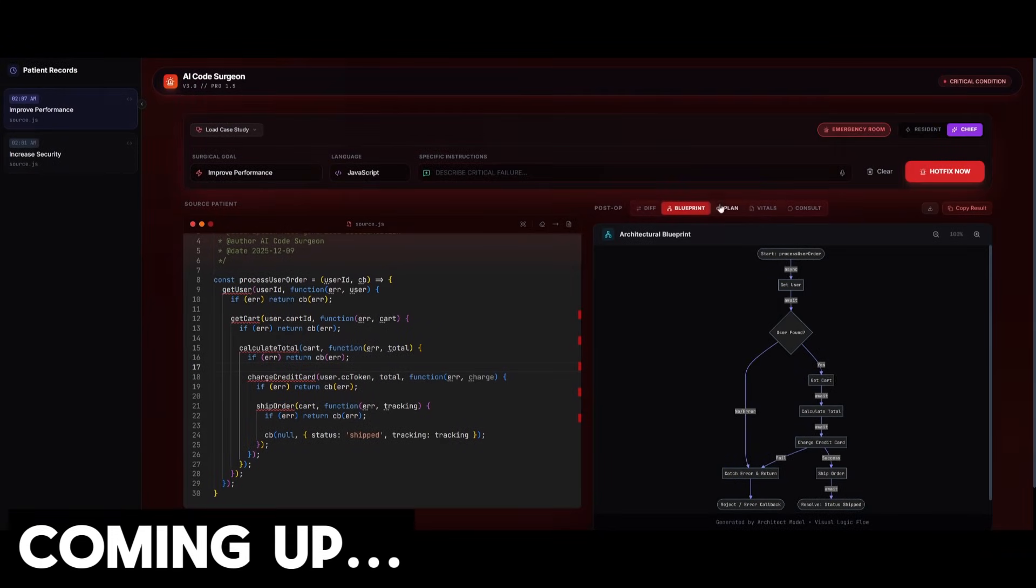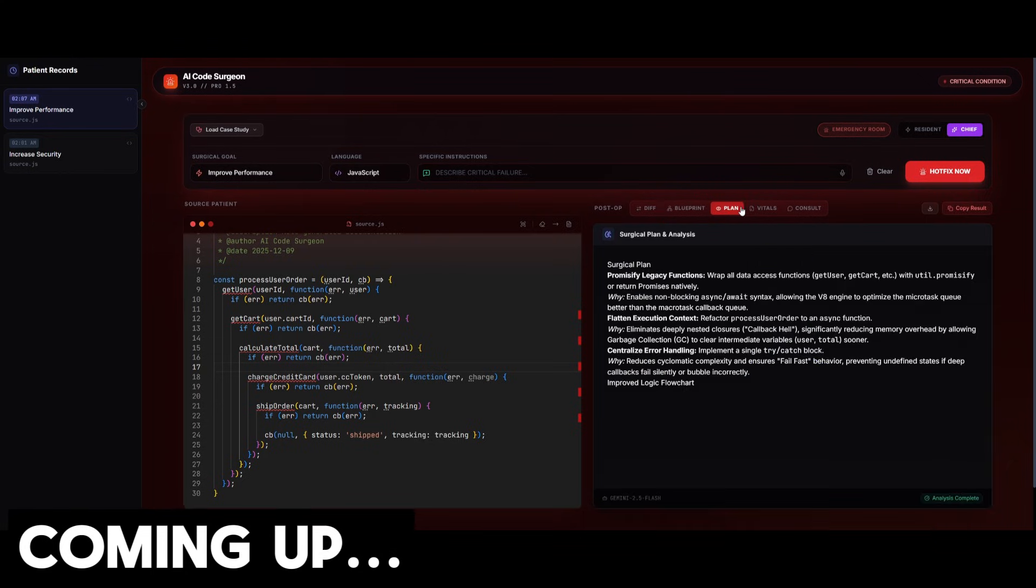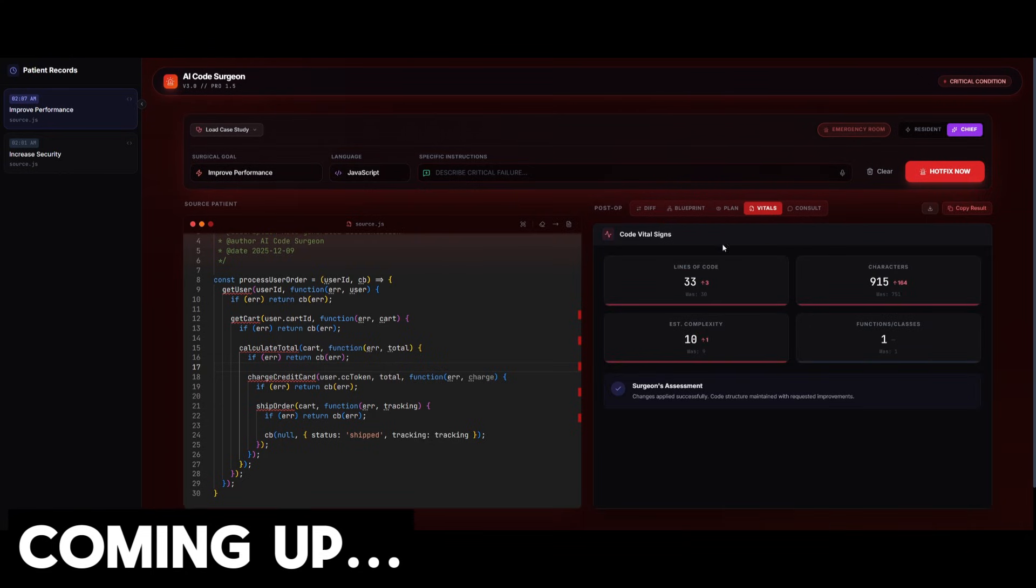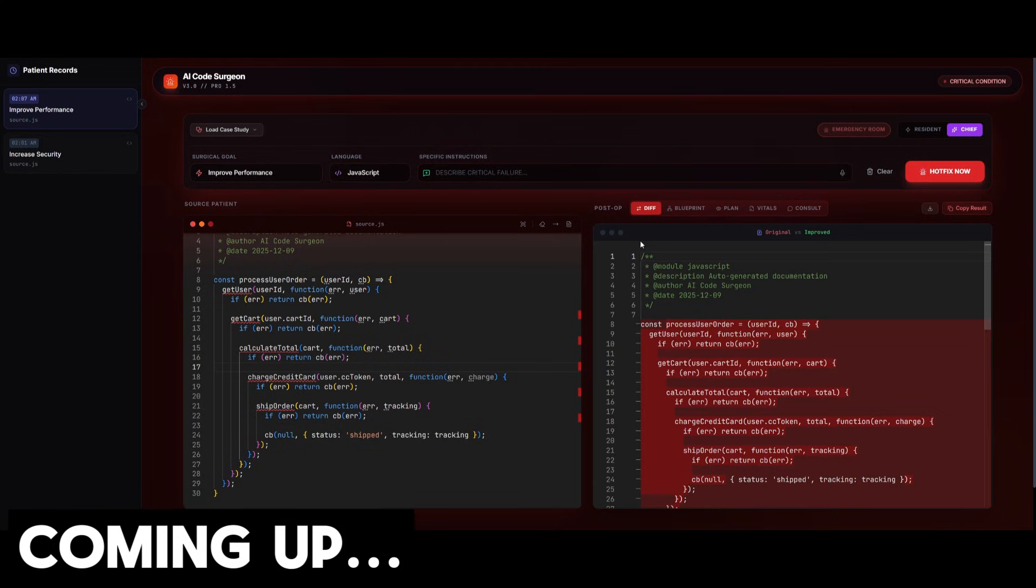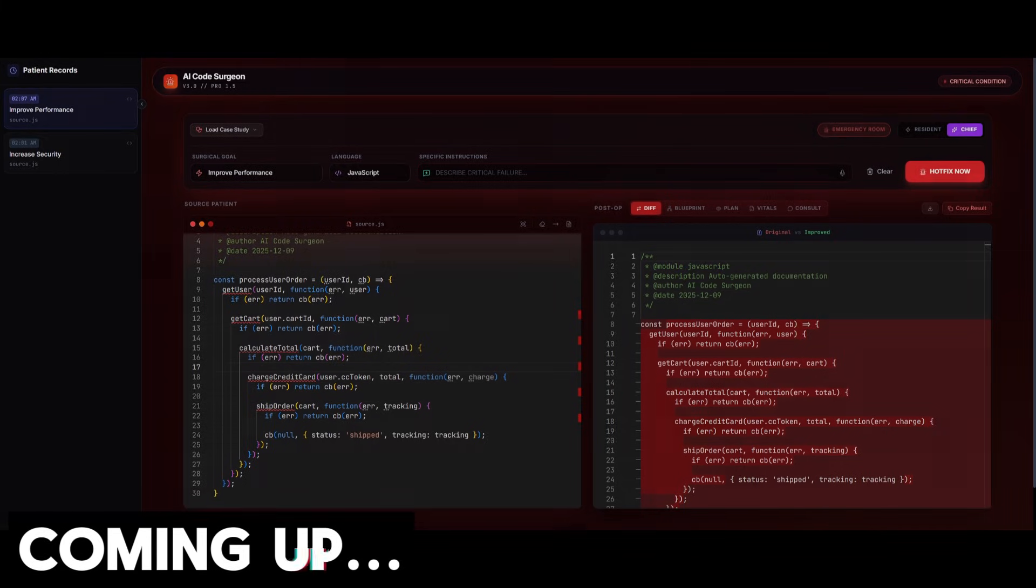This is the capability of this app. In this case, the architectural blueprint was actually generated, which is great. The plan was also stated as well as showcasing the new vitals. This is the capability of our AI code surgeon app that was built thanks to the combination of these two great models powered by an amazing AI coding agent.